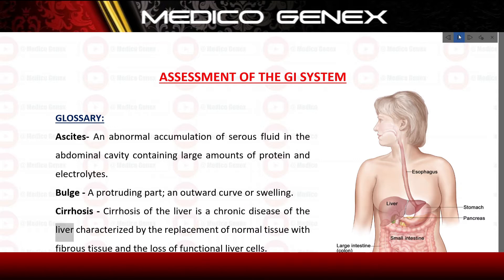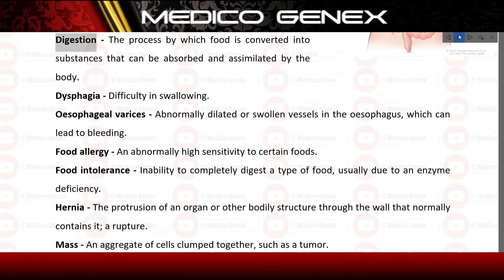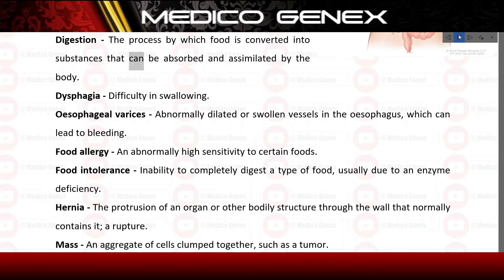Cirrhosis: cirrhosis of the liver is a chronic disease of the liver characterized by the replacement of normal tissue with fibrous tissue and the loss of functional liver cells. Digestion: the process by which food is converted into substances that can be absorbed and assimilated by the body.